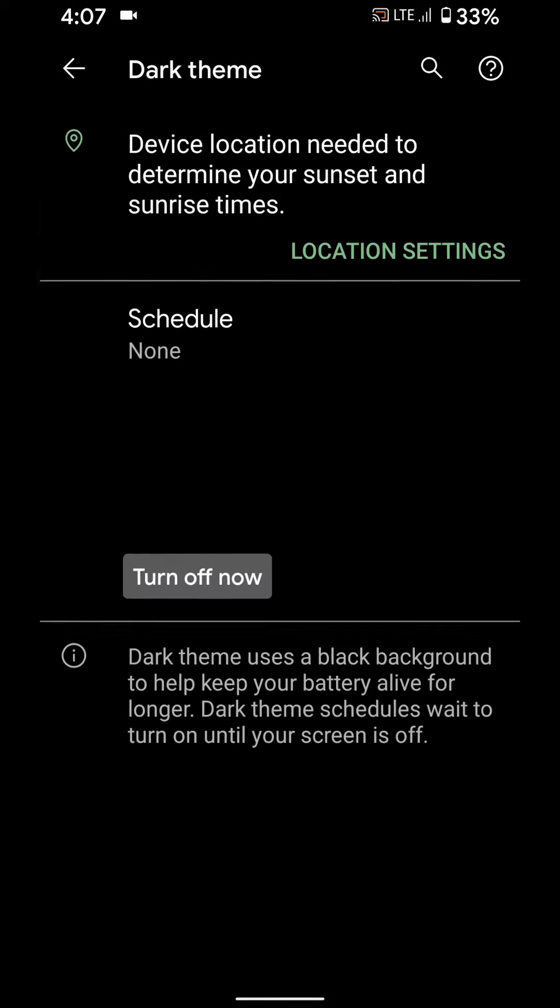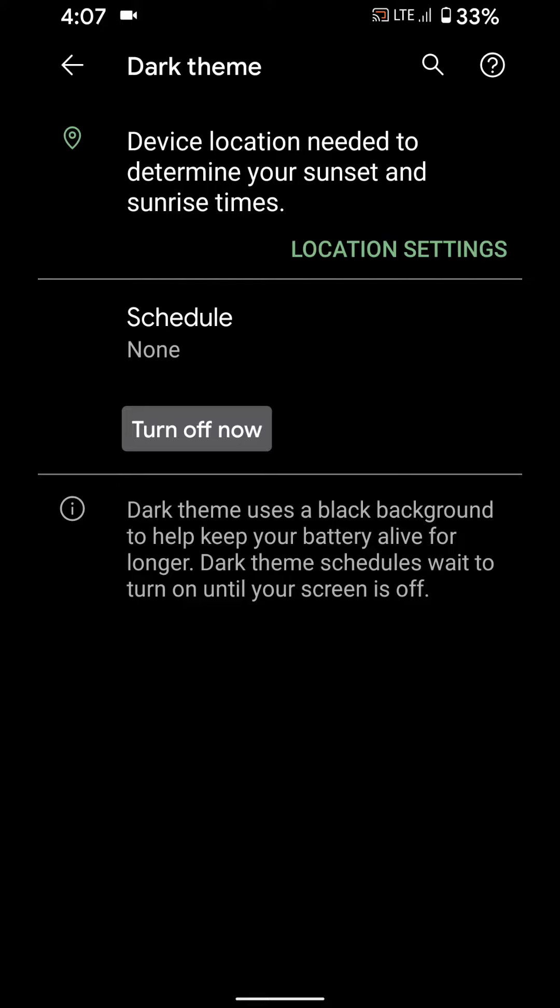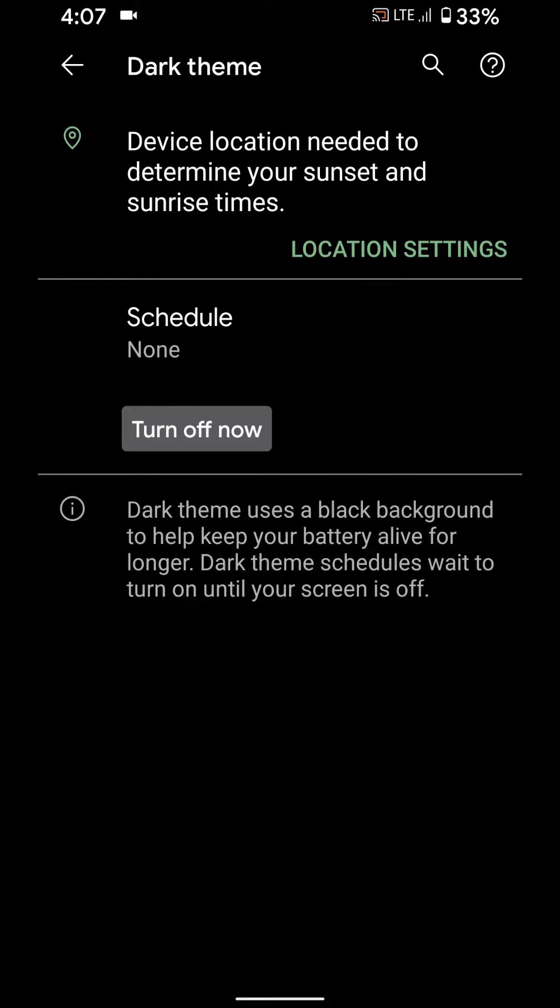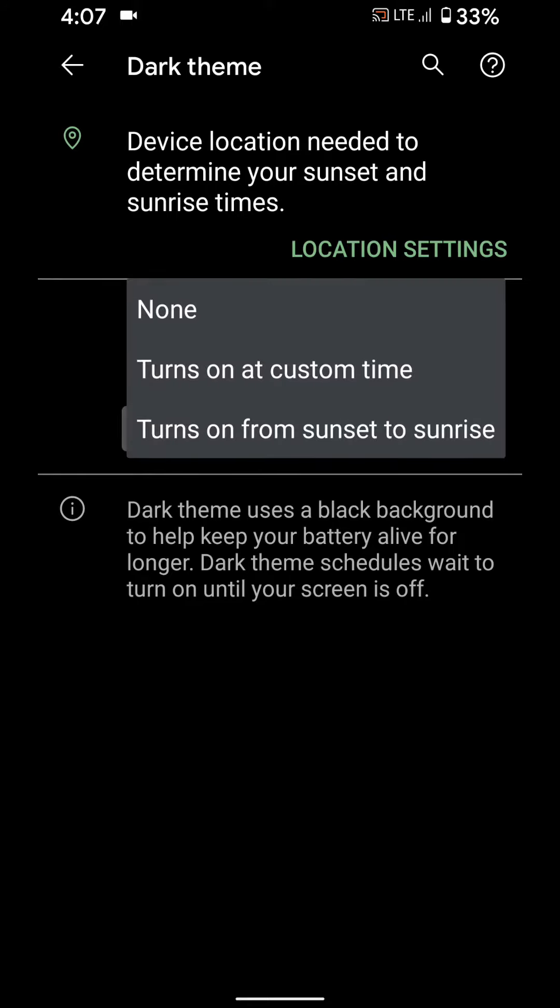Tap on dark theme to customize it. Here you can set schedule for automatically turn on dark theme, turn on at custom time, turn on from sunset to sunrise.